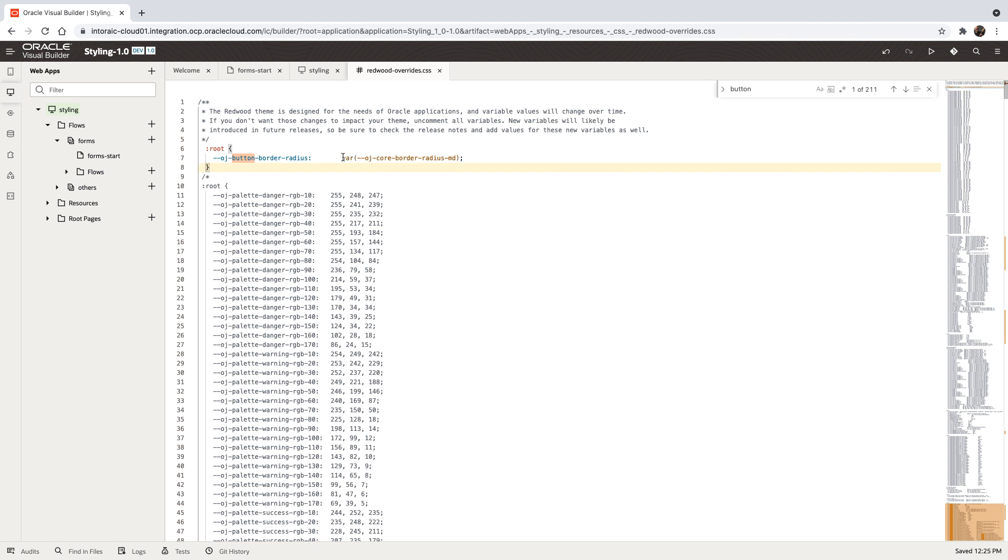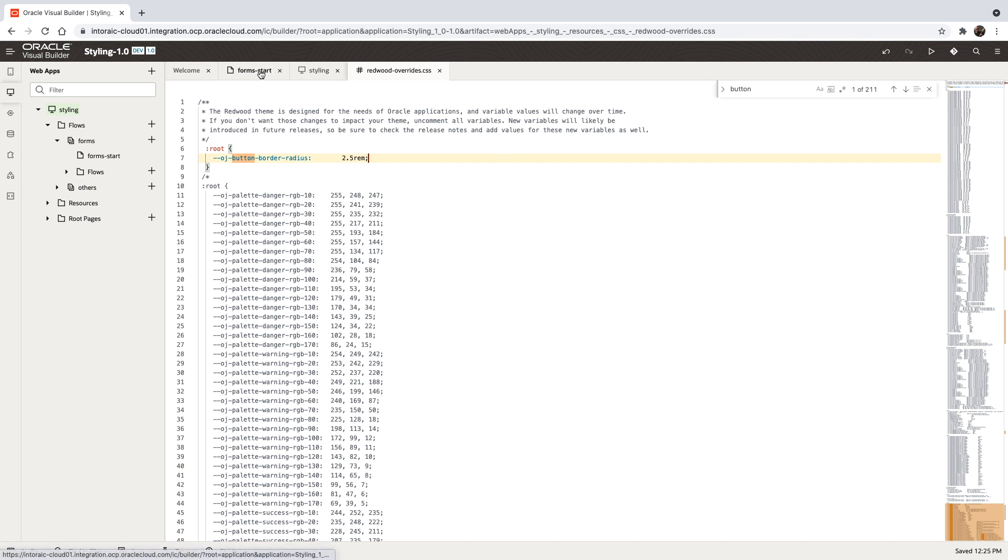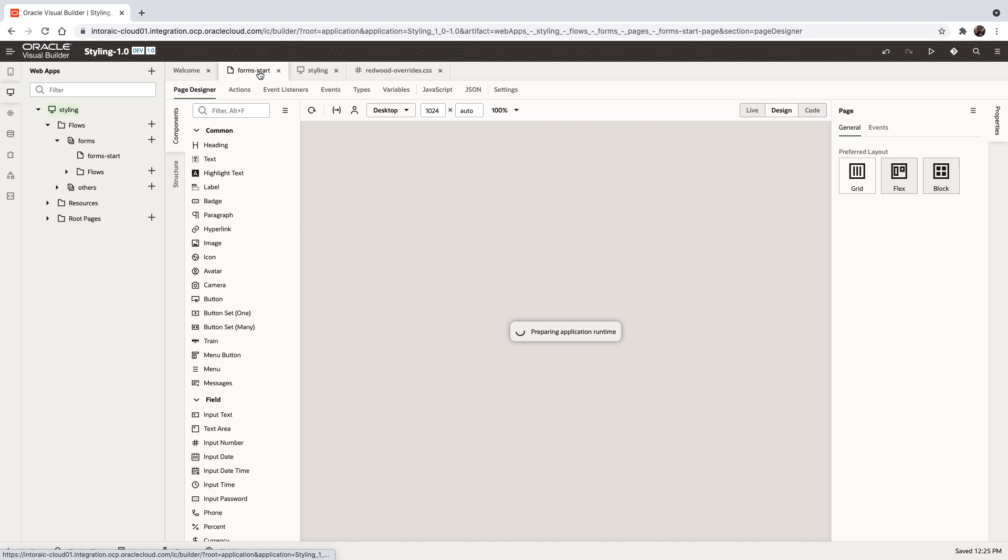Instead of having this sizing, which is based on one of the variables here, we can do something like 2.5 rem. So now let's look at how this impacts our page.